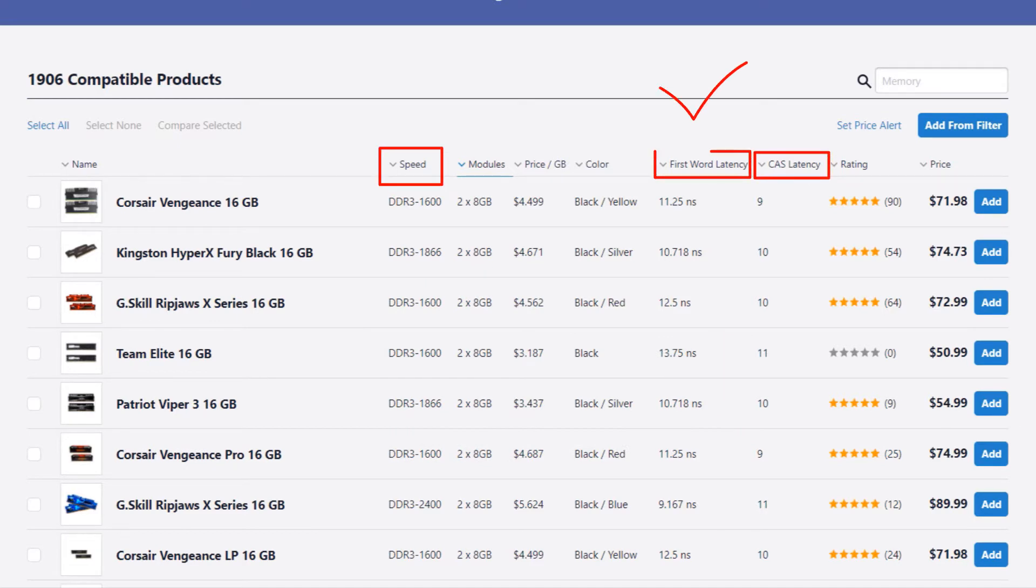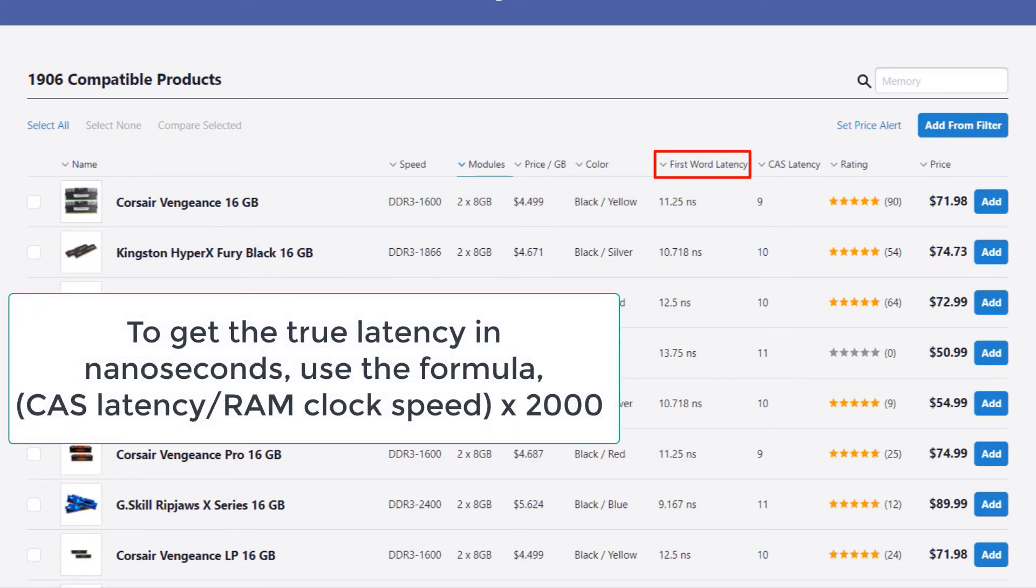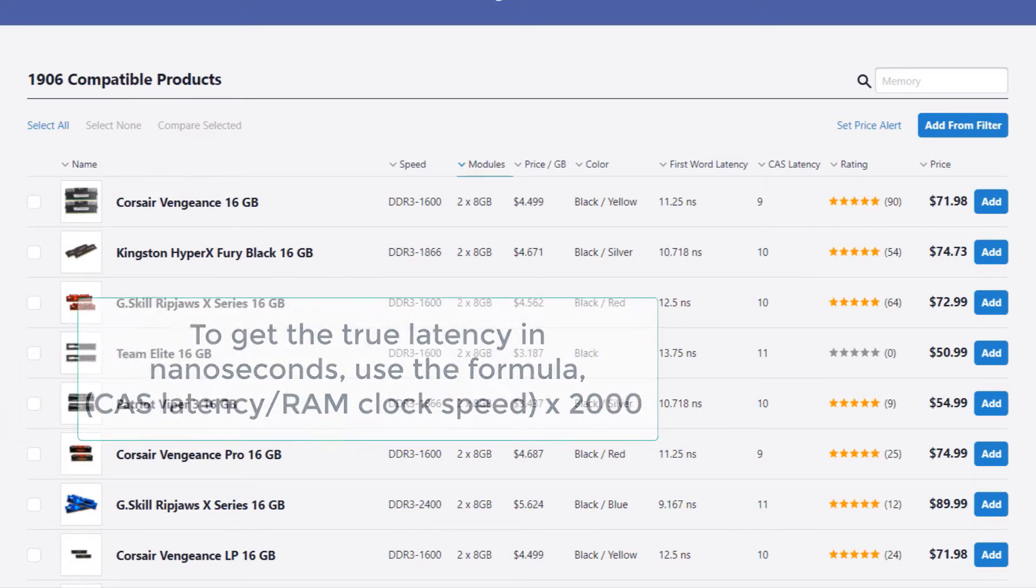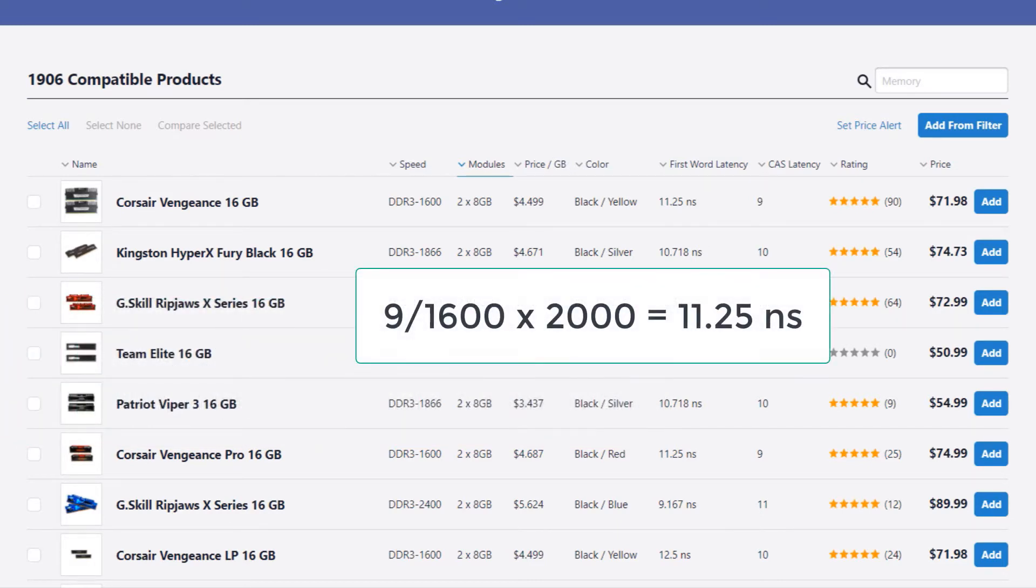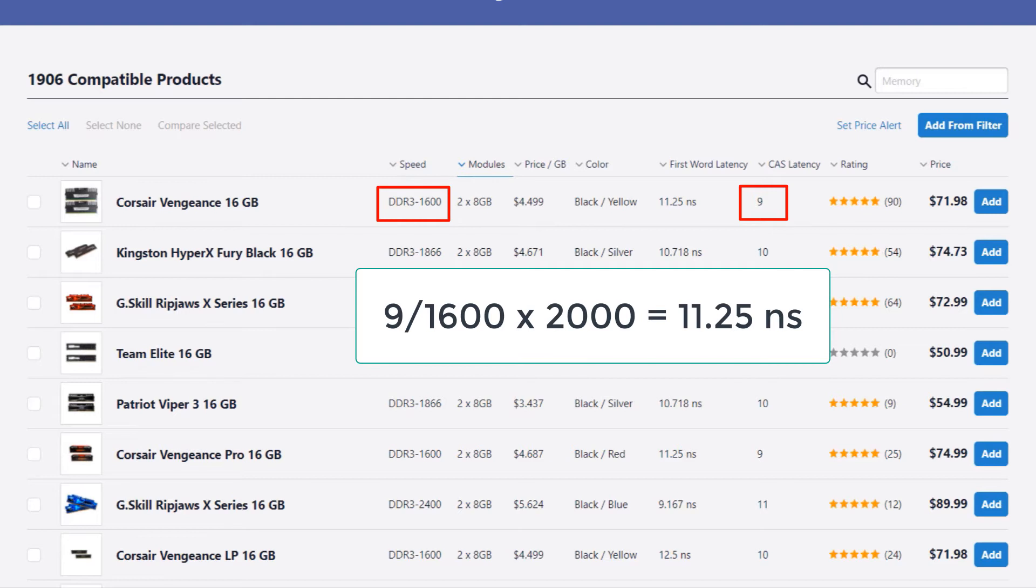Using both the speed and CAS, we can get the true latency of the memory. To get the true latency in nanoseconds, use the formula: CAS latency divided by RAM clock speed times 2000. For example, if you take the first one in the list, we have a CAS of 9, divide that by the speed of 1600, and times that by 2000.